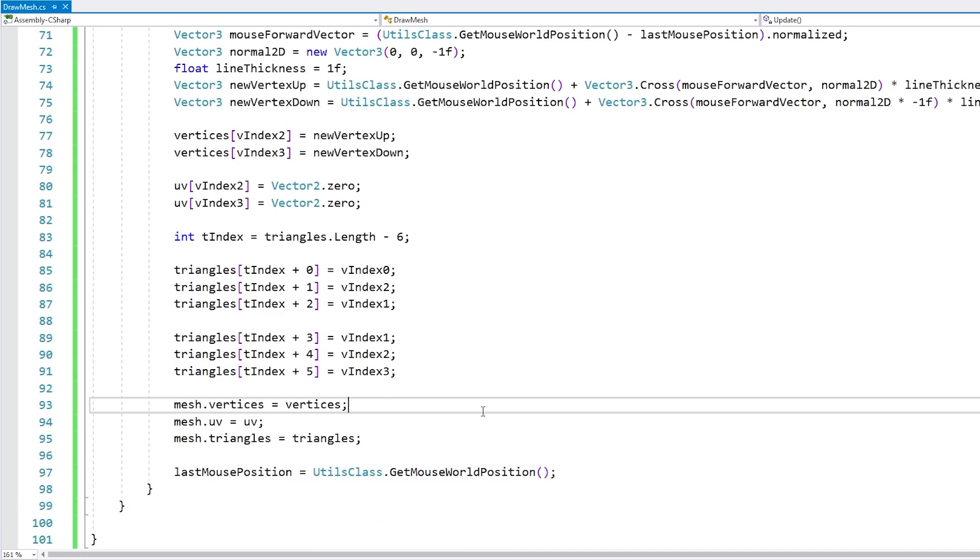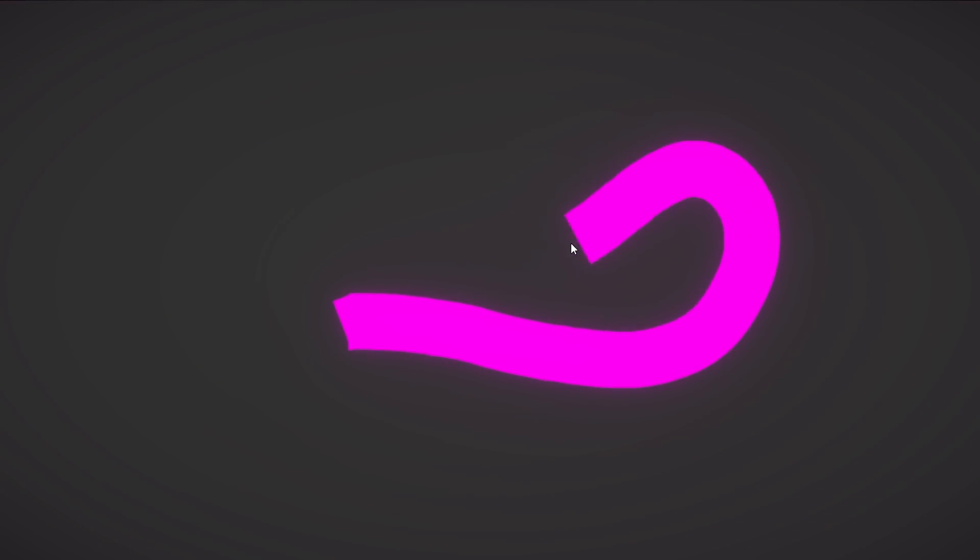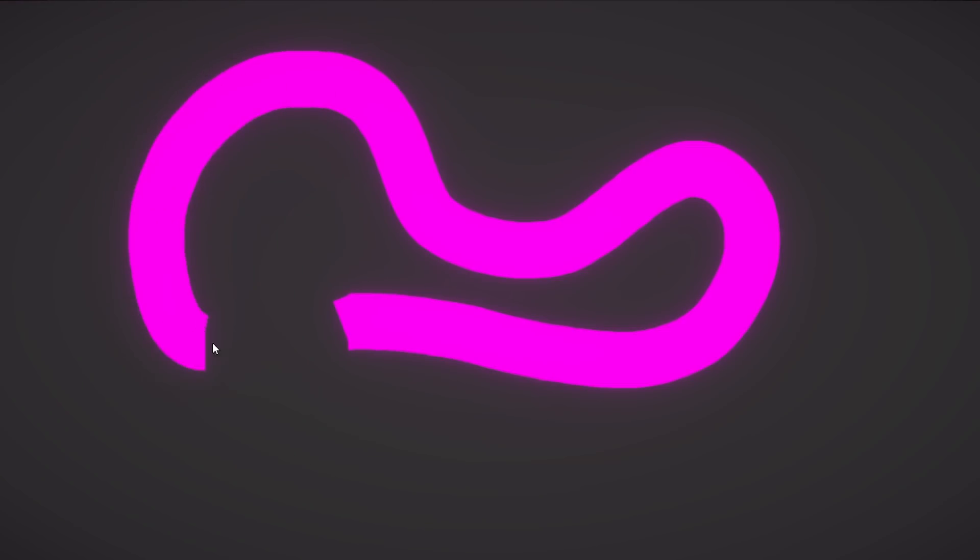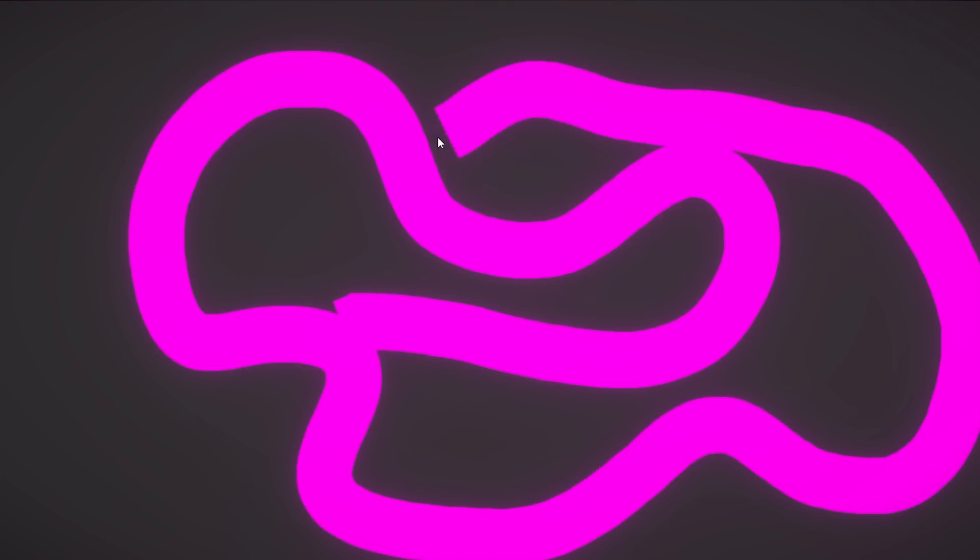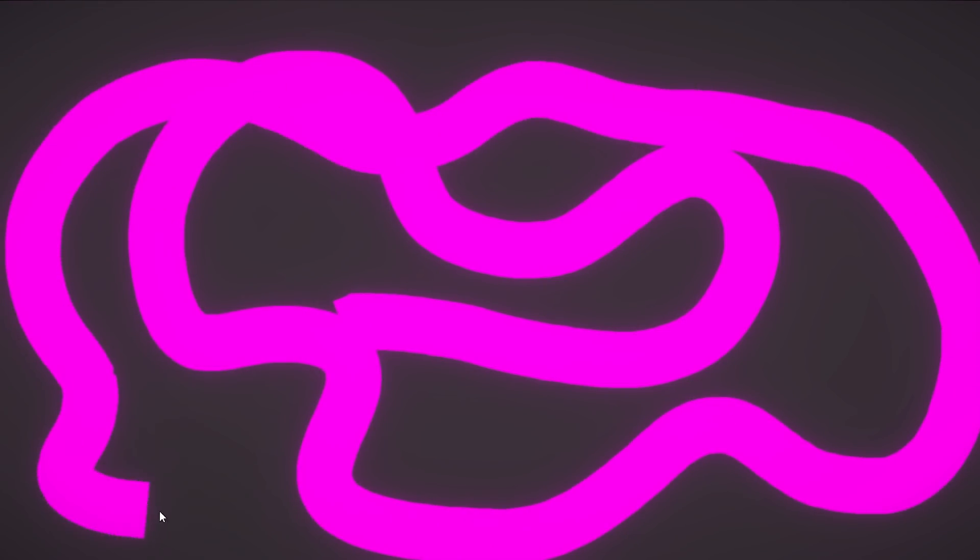Okay so let's test. Okay here I am and as I click and drag, yep there you go look at that it is indeed drawing our mesh. Alright great it's already looking pretty good.